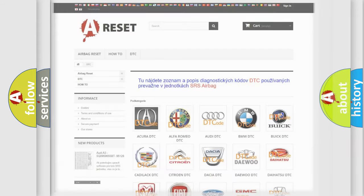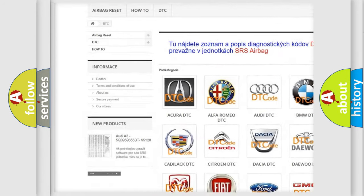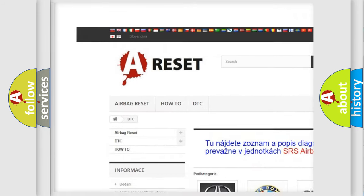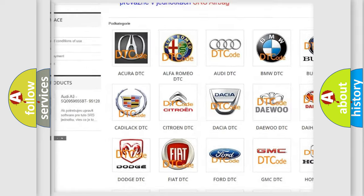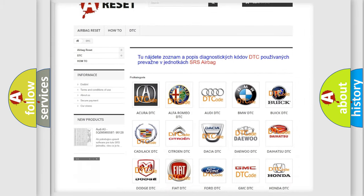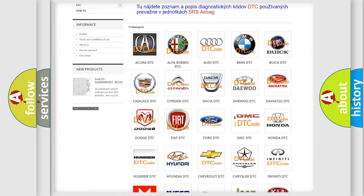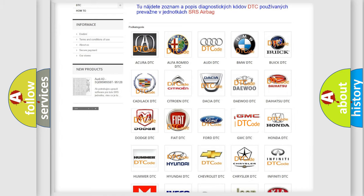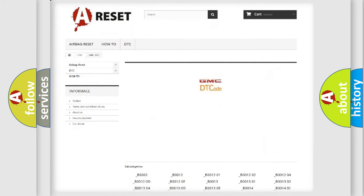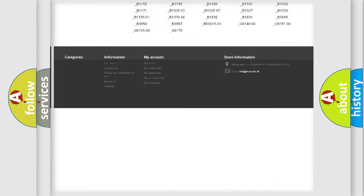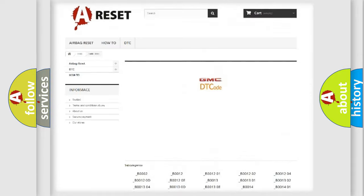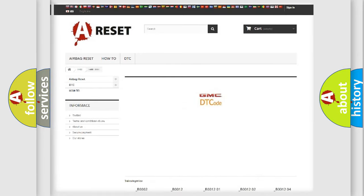Our website airbagreset.sk produces useful videos for you. You do not have to go through the OBD2 protocol anymore to know how to troubleshoot any car breakdown. You will find all the diagnostic codes that can be diagnosed in GMC vehicles, and many other useful things.